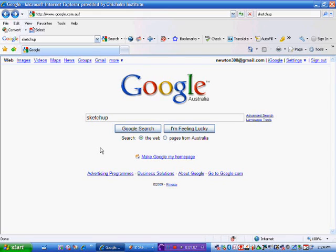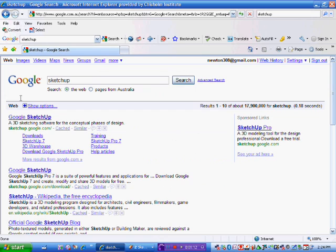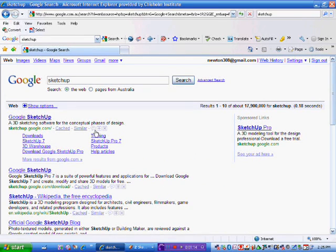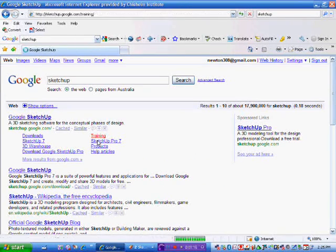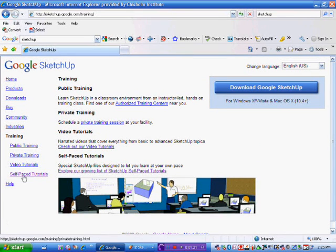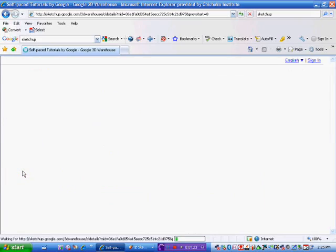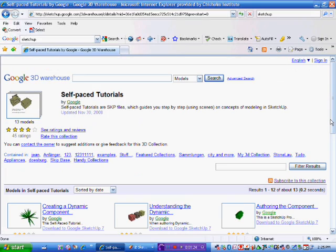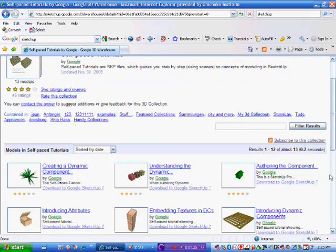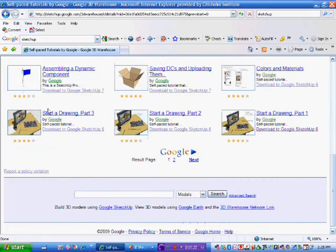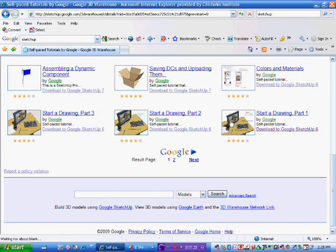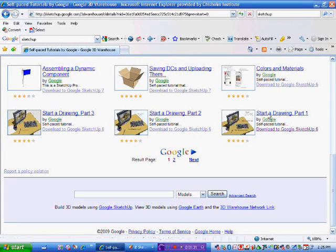Get into Google and type in SketchUp. Do a Google search on that and you'll see this comes up here. Now if you go to training, and from training once this loads up in this left-hand tab here you go to self-paced tutorials.